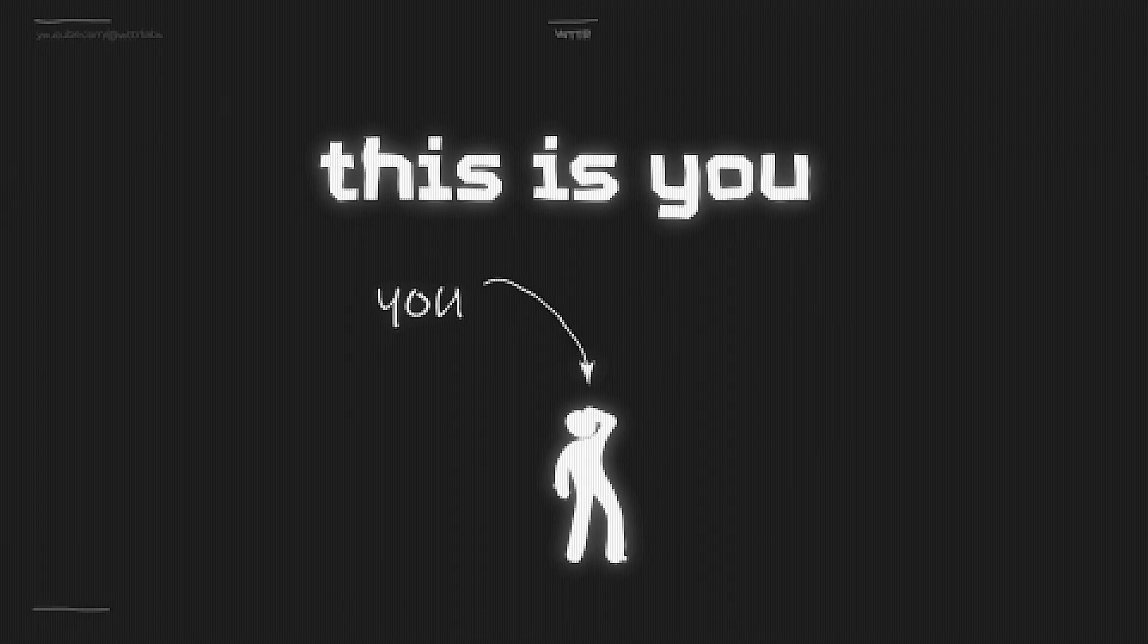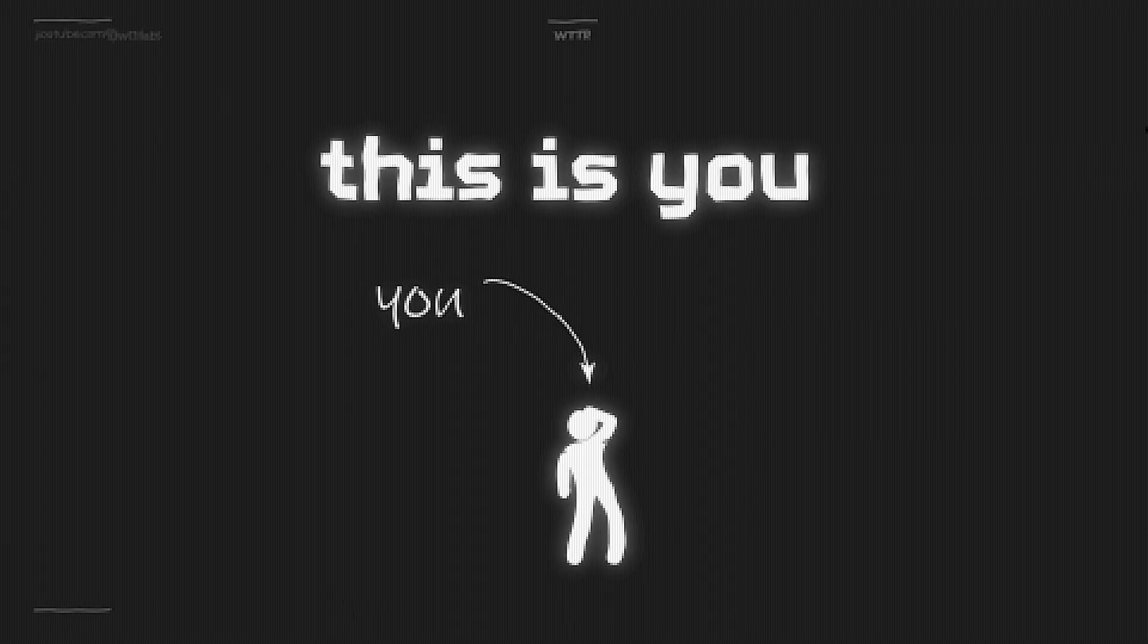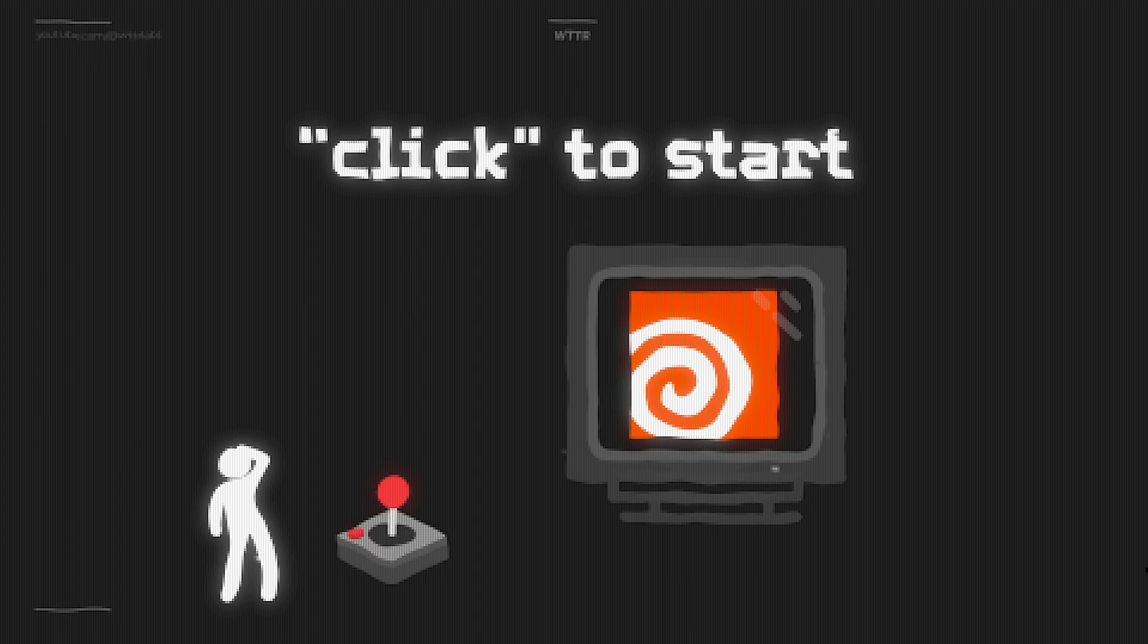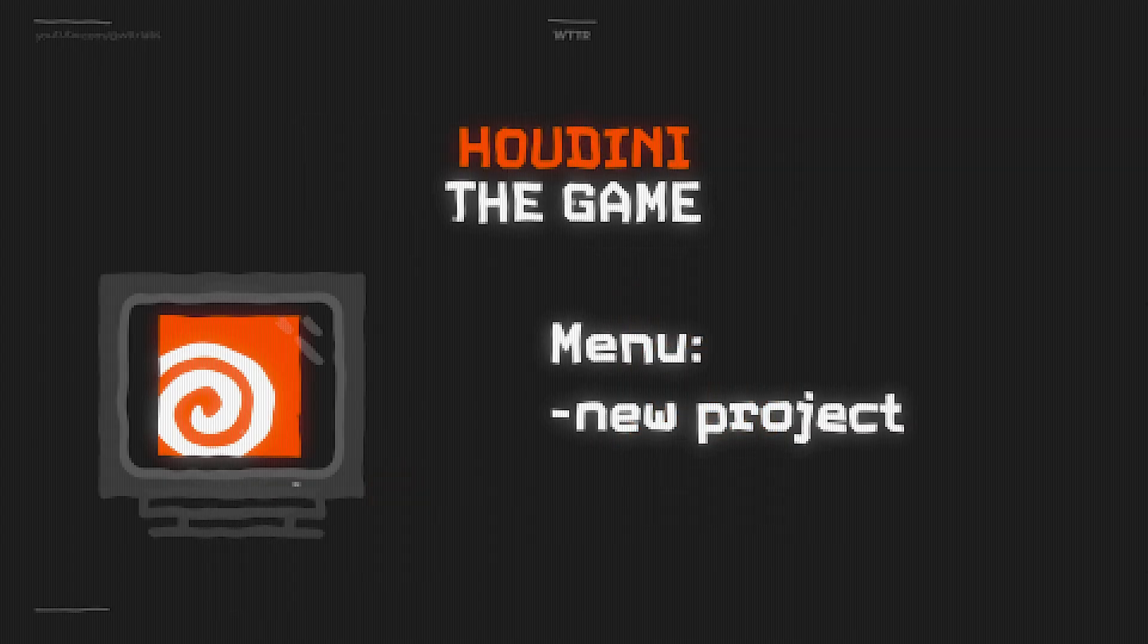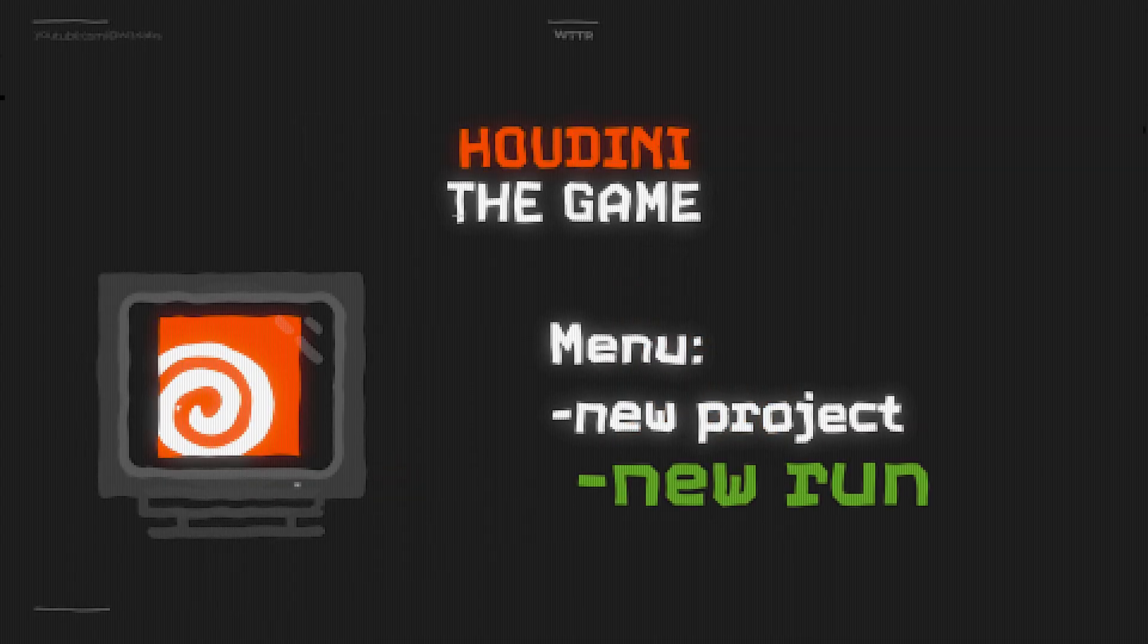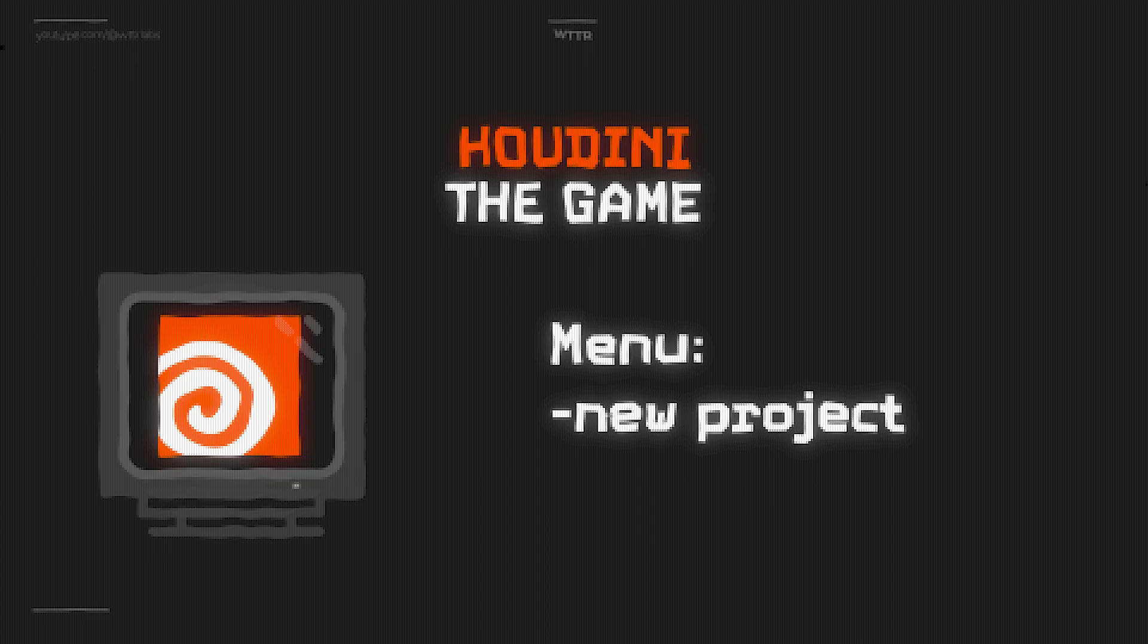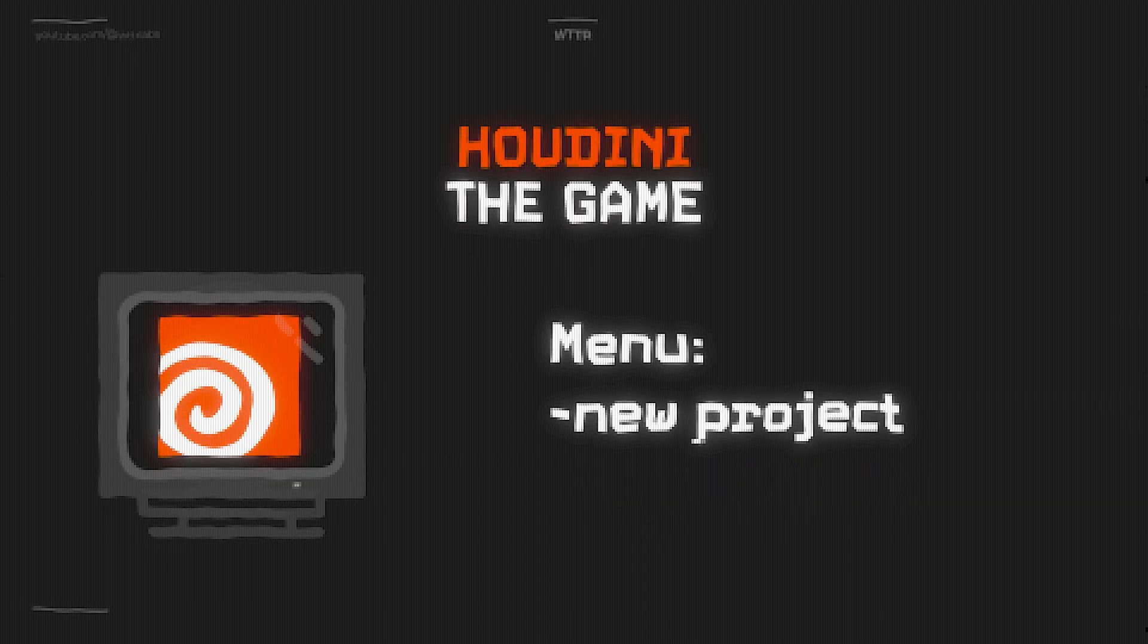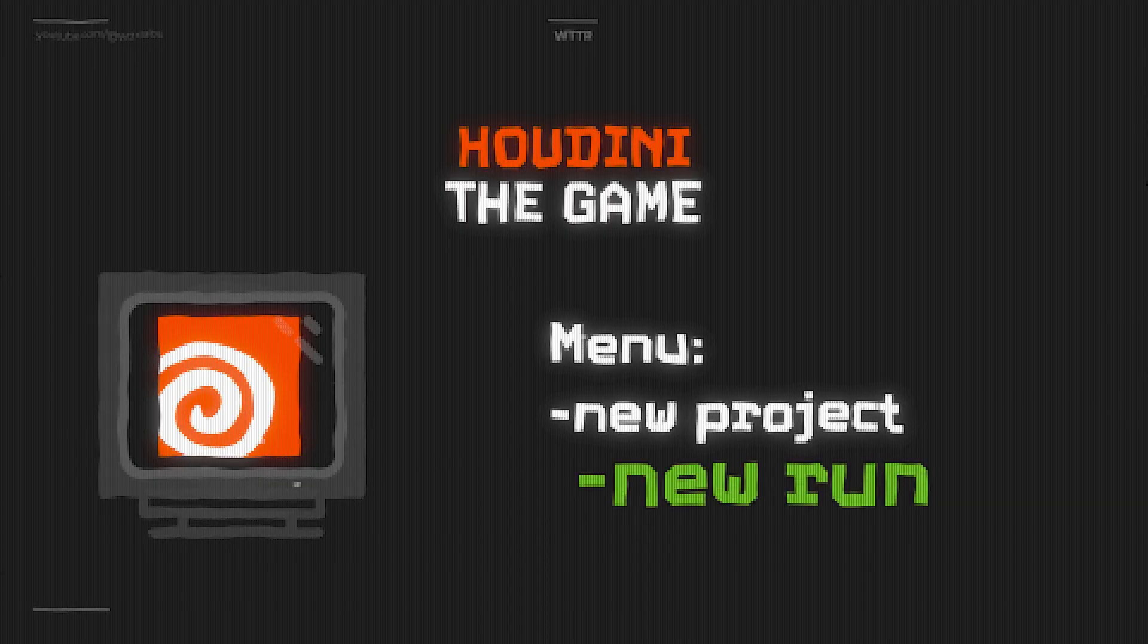This is you. Each time you open Houdini, start a new project and begin to learn, you start a new run in this rogue-like game you don't yet know the mechanics of.